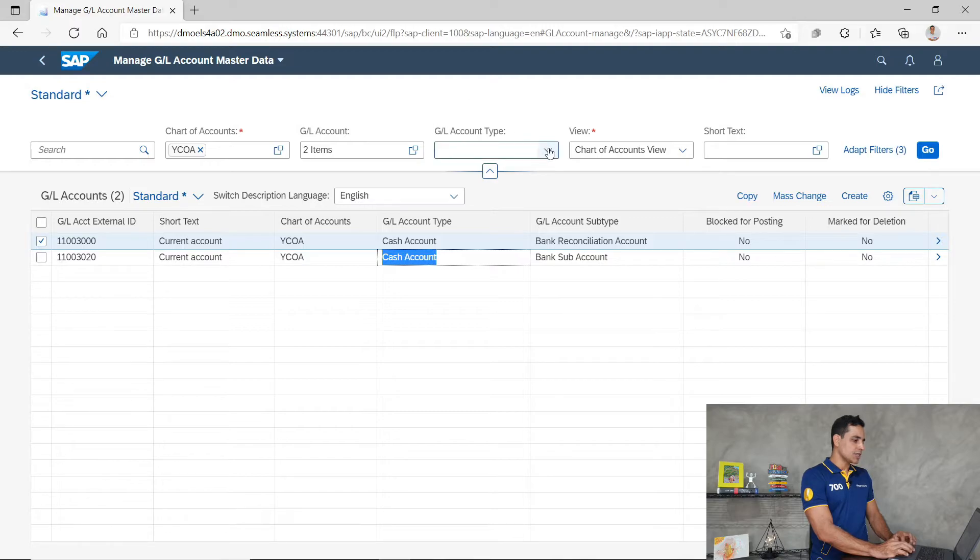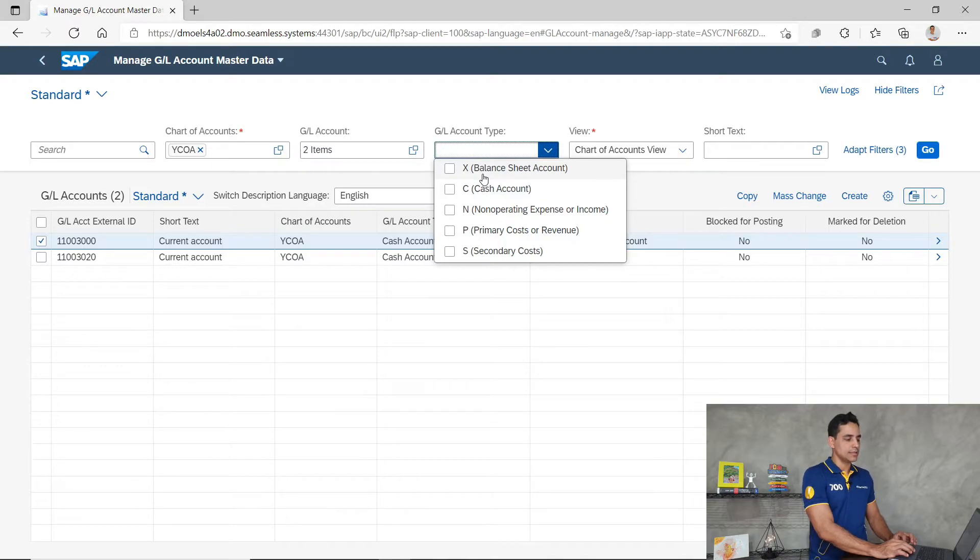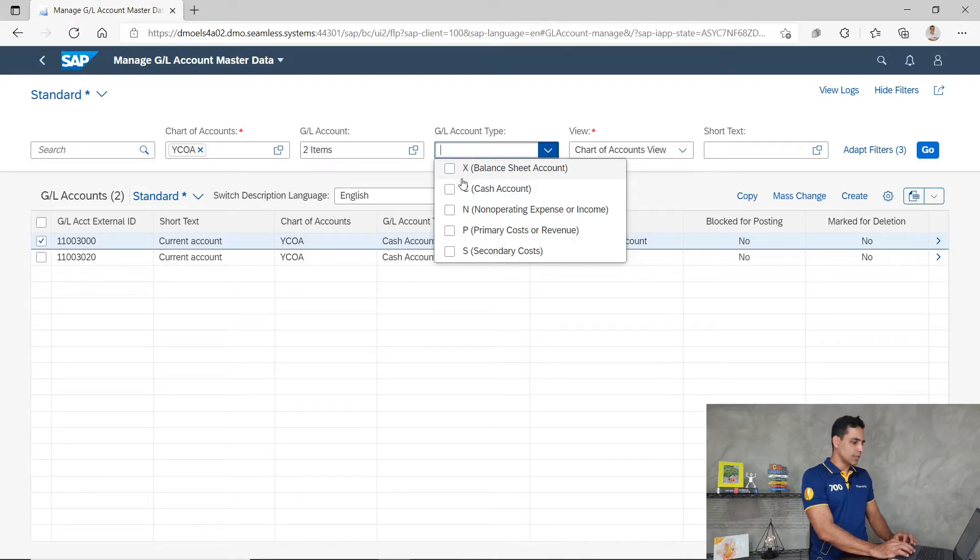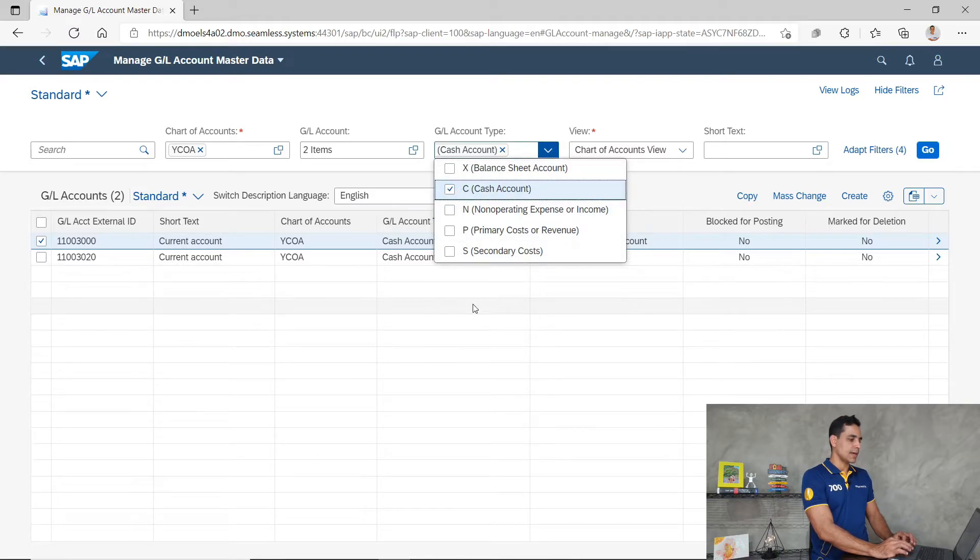Up here we can check the several account types to be assigned in the general ledger master data. We have four that we previously defined in S/4HANA, and the new one is the cash account type.